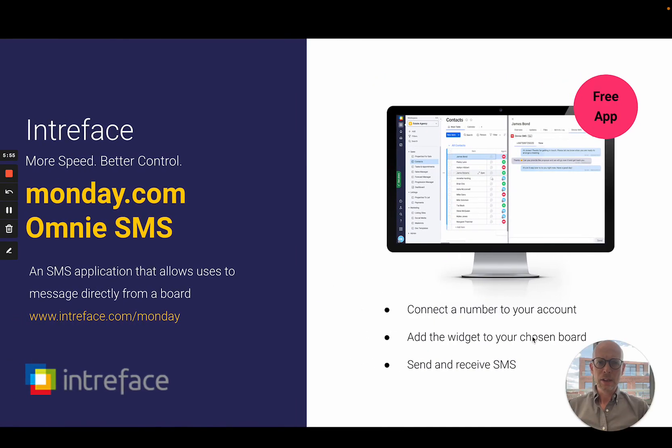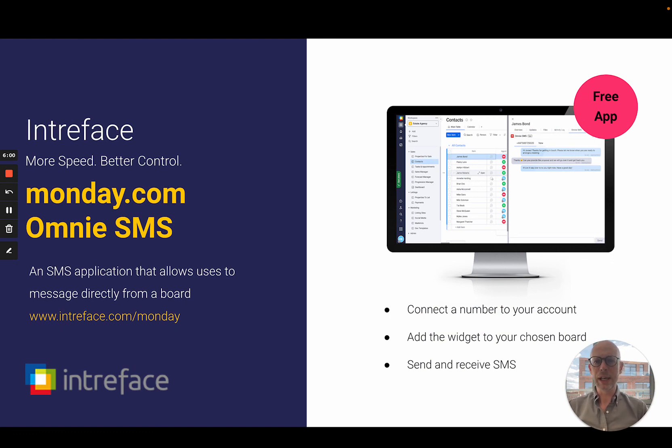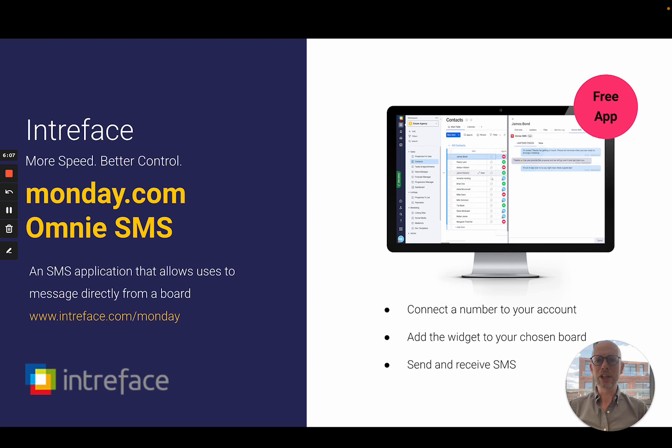This is a free of charge application available to all Intraface clients with a live support contract. Find out more about how we can help you get more value from monday.com at intraface.com/monday.